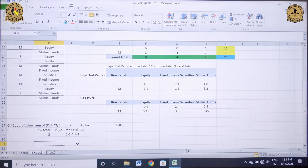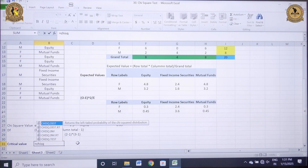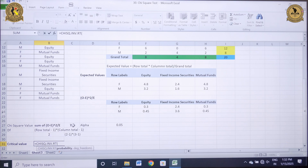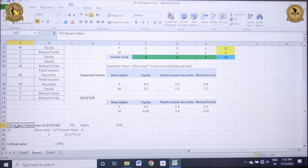The next step is to find the critical value. The Excel command is equals CHISQ.INV.RT. Double-click on it. It asks for the probability and degrees of freedom. My probability is 0.05, that is my alpha, and degrees of freedom is 2. Close the bracket and press Enter. This is my critical value.